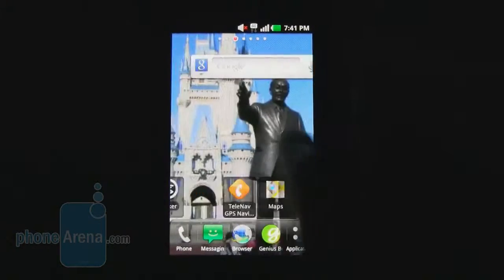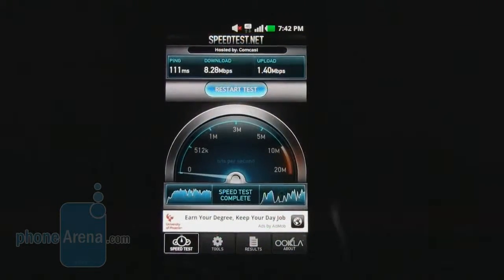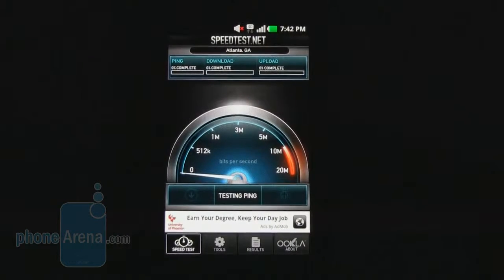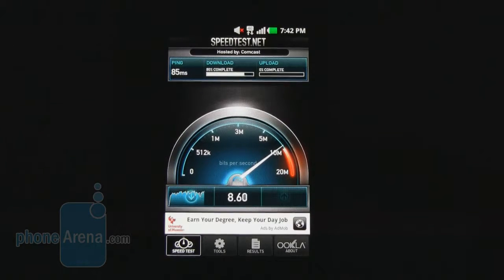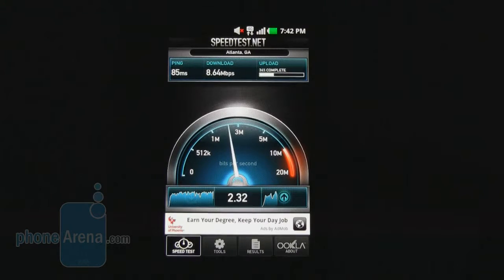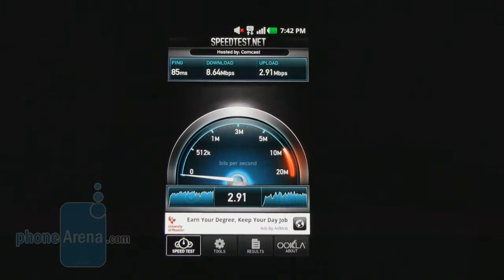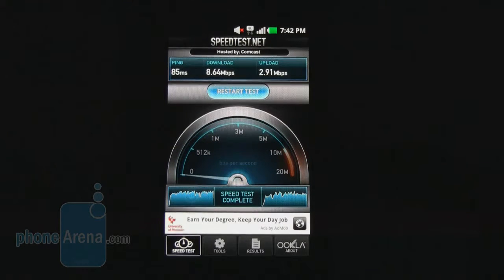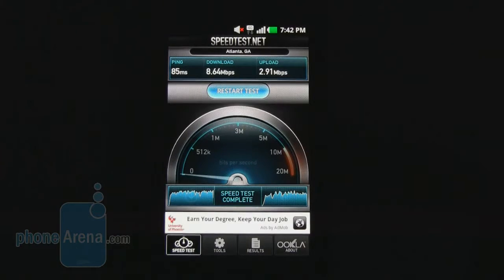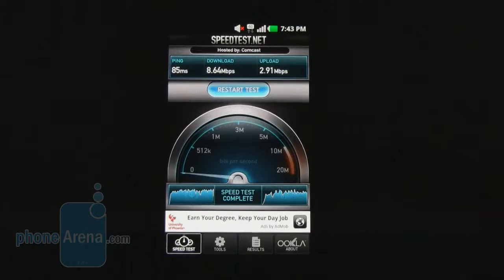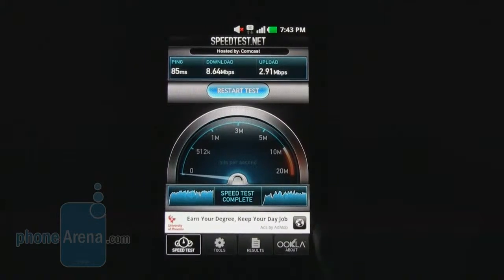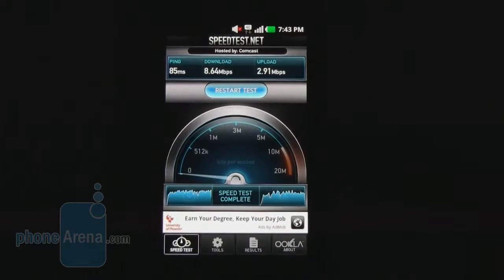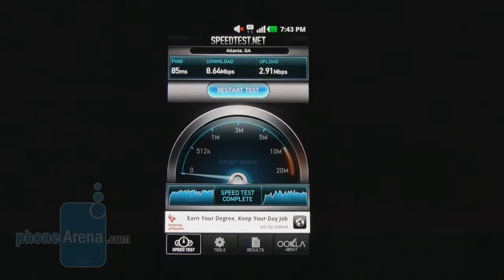One of the nice things about the T-Mobile MyTouch is that it supports 4G on the T-Mobile network. We're currently getting 8 to 9 megabits per second, though during peak hours we've seen it drop to about 5 Mbps on downloads. Uploads are usually between 1 and 2 Mbps during peak times, currently at 2.91 Mbps. Overall, download speeds are fairly comparable to Verizon 4G, but uploads run about 3 to 4 Mbps slower than a Verizon device.